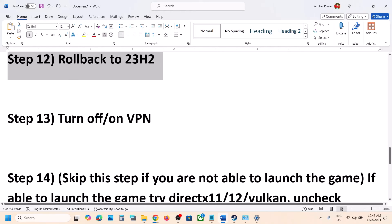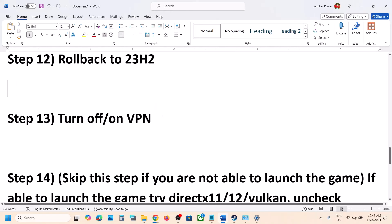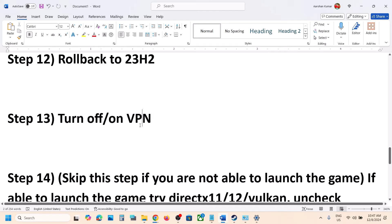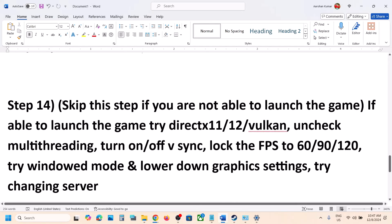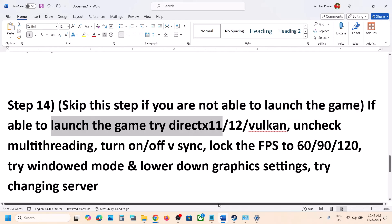The next step is to turn off or turn on VPN — this has also worked for many players. If you are using a VPN, turn it off. If it is already off, turn it on and check. You can skip this step if you are not able to launch the game, but if you are able to launch the game, you can try these steps.